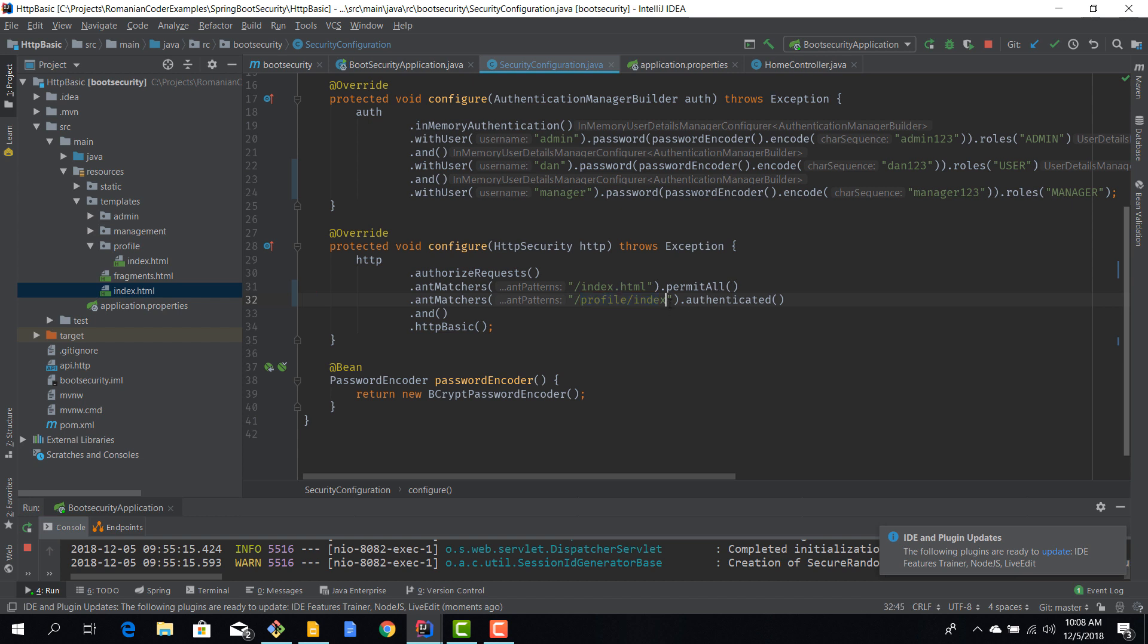Okay, so do notice that I did not use HTML. So we can secure resources like this or we can secure routes, and most often than not we will choose to secure routes or folders, not individual pages.